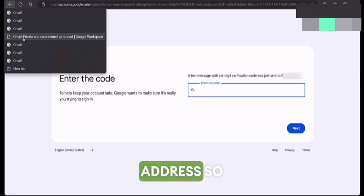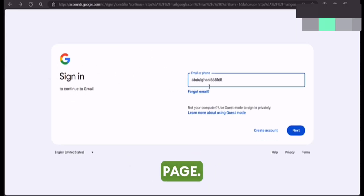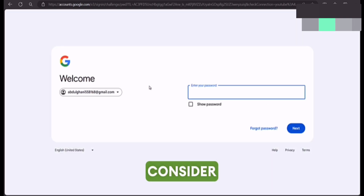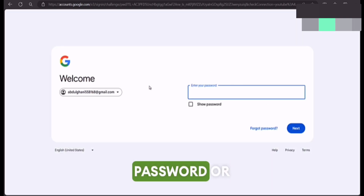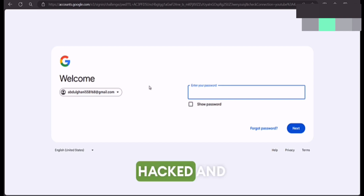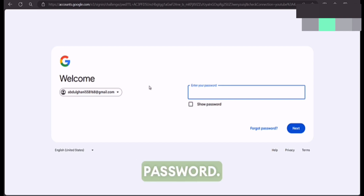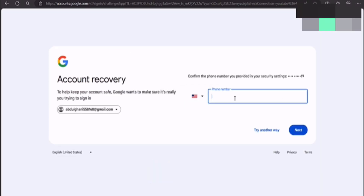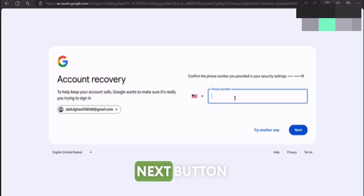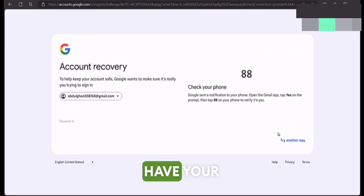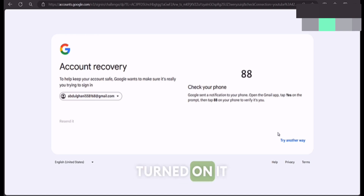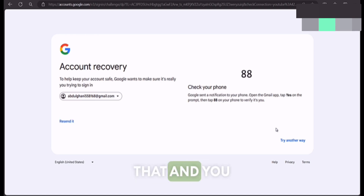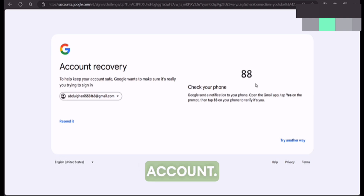Now as I already know my email address, let me go to my main page. Enter your email address and press the next button. Now let's consider that you have forgot your password, or your account has been hacked and the hacker has changed your password. In both cases you have to click on the 'Forgot password' button. Enter your phone number and press next. If you have two-step verification turned on, it will send you a notification on your Gmail app, and you have to click on that to be signed into your Gmail account.